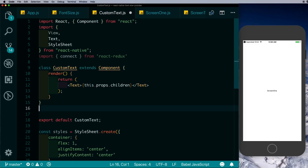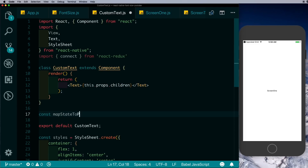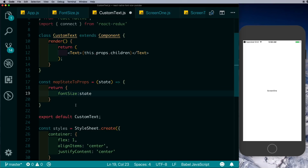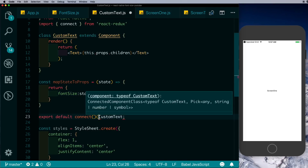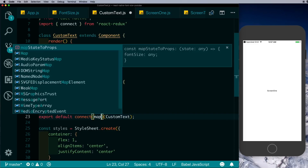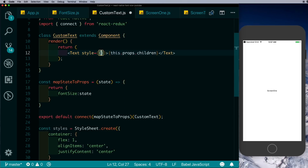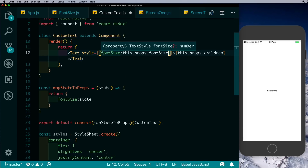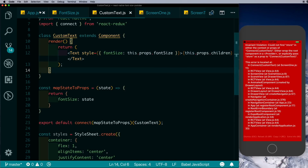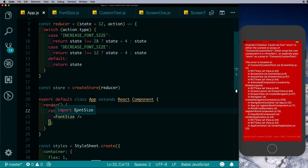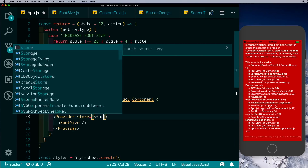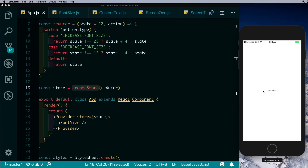Let's map our font size to props with const mapStateToProps which has the state available and returns fontsize mapped to state. We connect it by passing connect with mapStateToProps, and give the Text component a style with fontSize equal to this.props.fontsize. We're getting an error because in app.js I forgot to pass the store to our app — so let's wrap the component with Provider and pass it the store we created. Now a font size of 12 is reflecting, and we can confirm it's reflecting across the other screens.